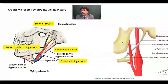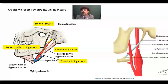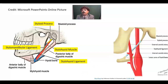Looking at the anatomy: this is the stylohyoid ligament. Outside the stylohyoid ligament, we have the external carotid artery; inside the stylohyoid ligament, we have the internal carotid artery. If there is calcification of the stylohyoid ligament, that calcification may put pressure on the external carotid artery and the internal carotid artery, and we will get carotid syndrome or stylohyoid syndrome — this is a variant of Eagle syndrome.